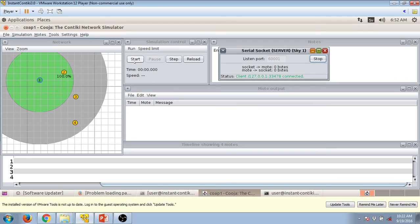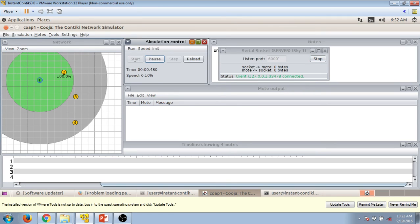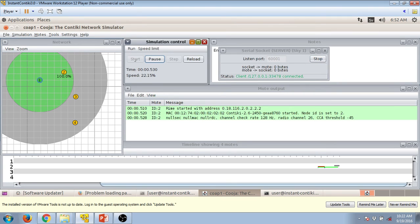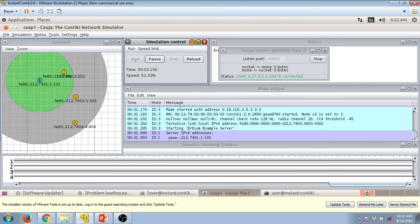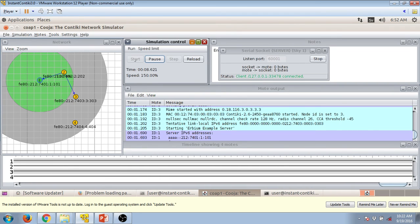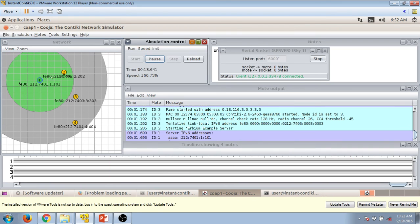Now you have to go back into the Cooja window, press start. So the compilation will begin, the simulation will get started and you can look at the screen how the traffic is flowing between the border router and rest of the motes.